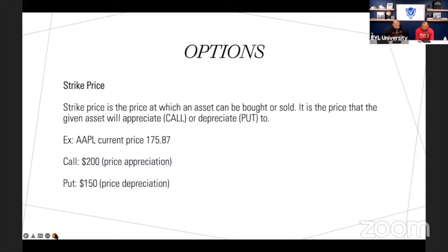Strike price. The strike price is the price at which the asset can be bought or sold — it's the price that the given asset will appreciate to (a call) or depreciate to (a put). Apple is at $175.85. If I want to see it appreciate, I come up with a target number — $200 would be my strike. If I believe Apple will pull back, following all my technicals and fundamentals, I'd make a put, and $150 would be my put strike.